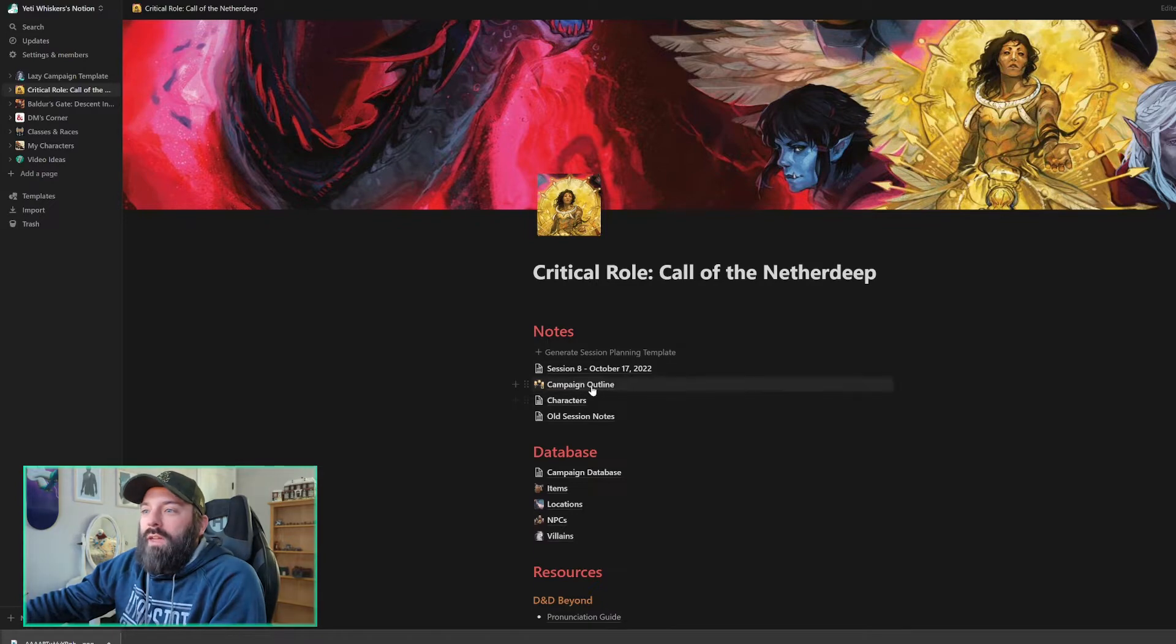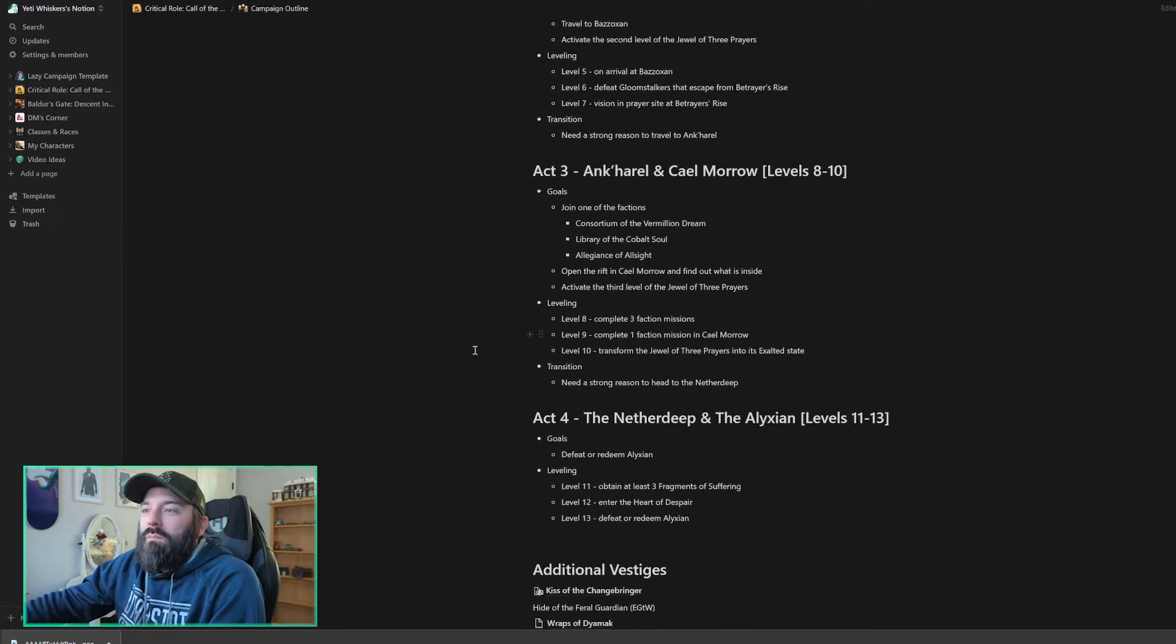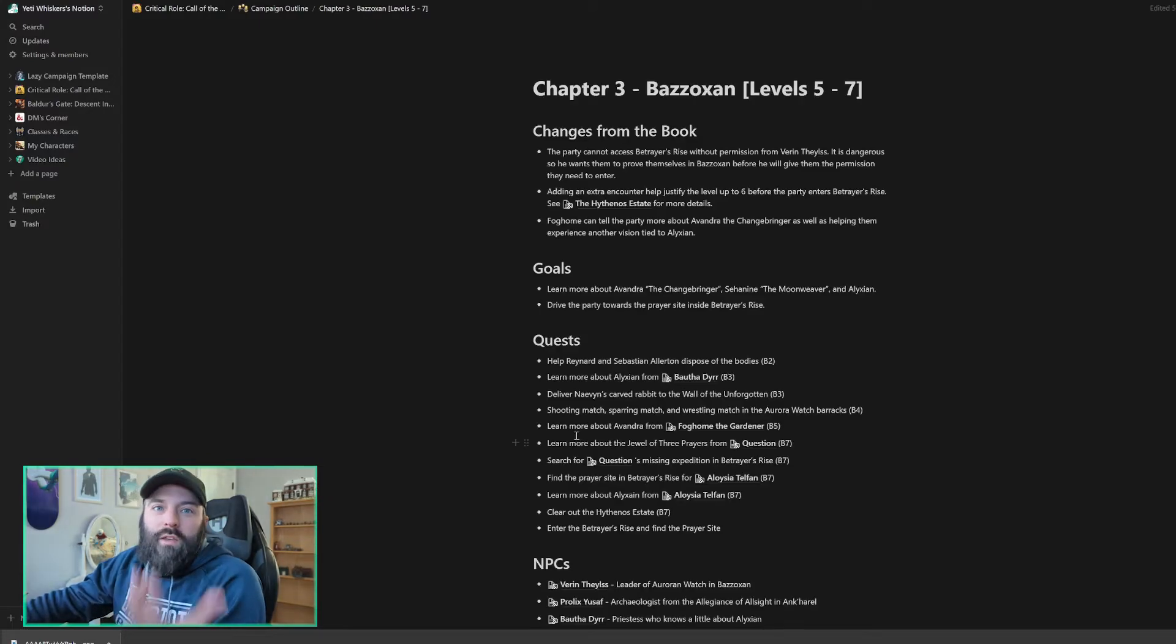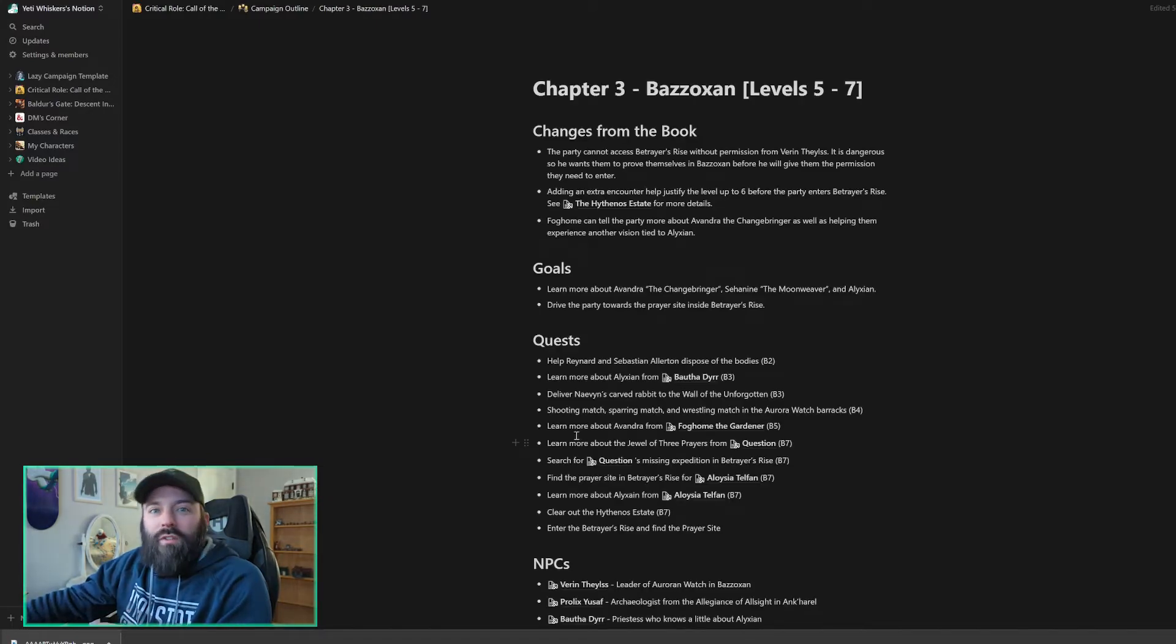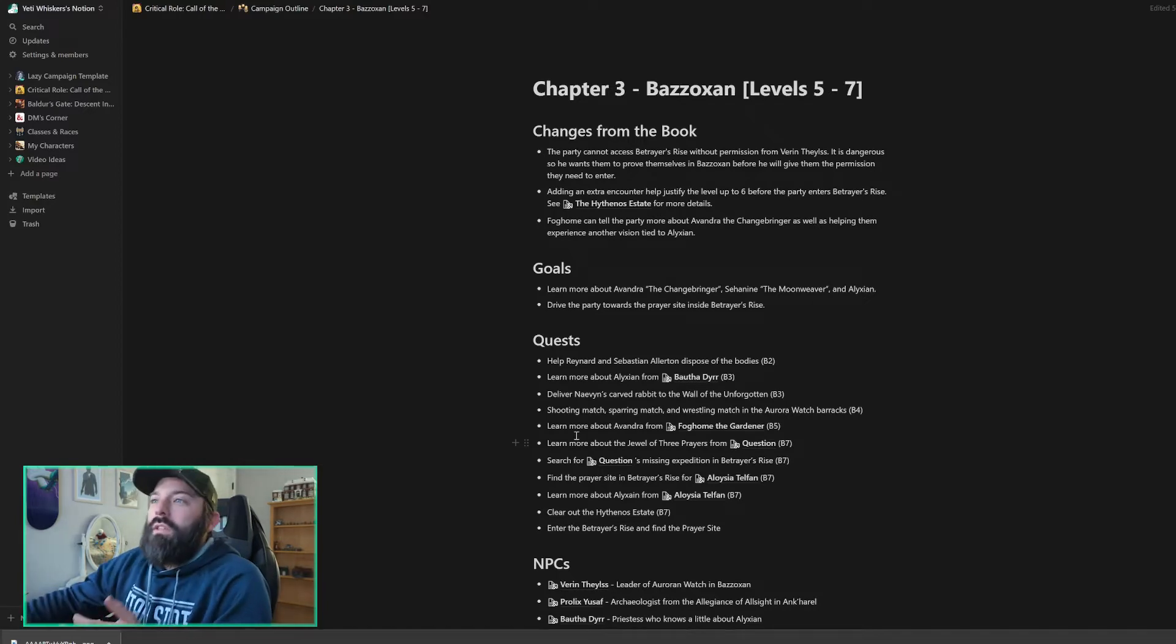So I have campaign outline, and then down at the bottom here, I have a quick glance. I've just got chapter three here, but I wanted to go over this before we dive into our prep for the next session, because this was a major part of it for me.